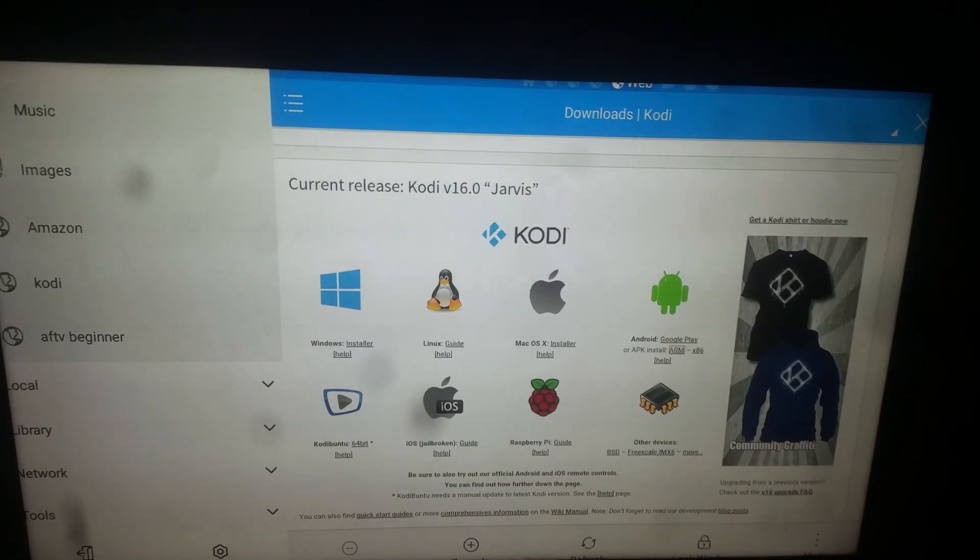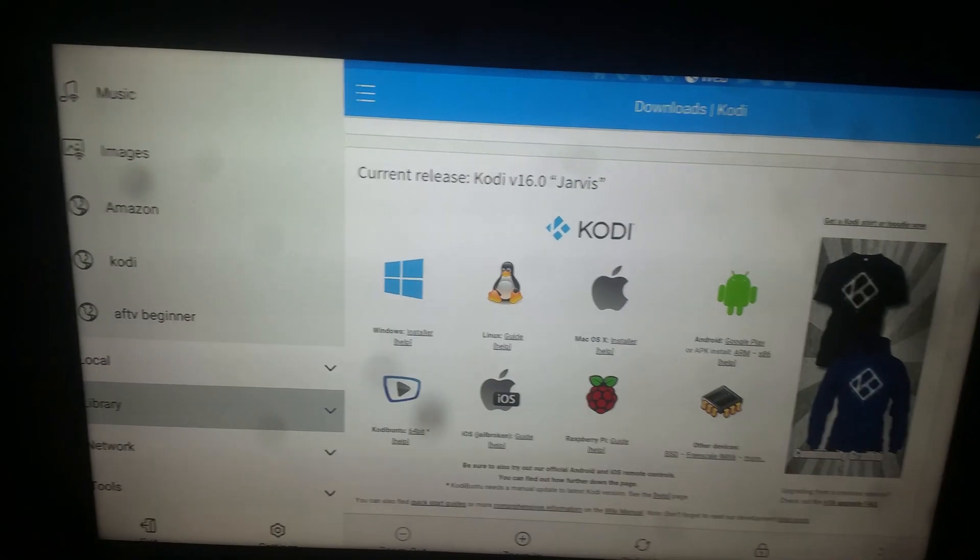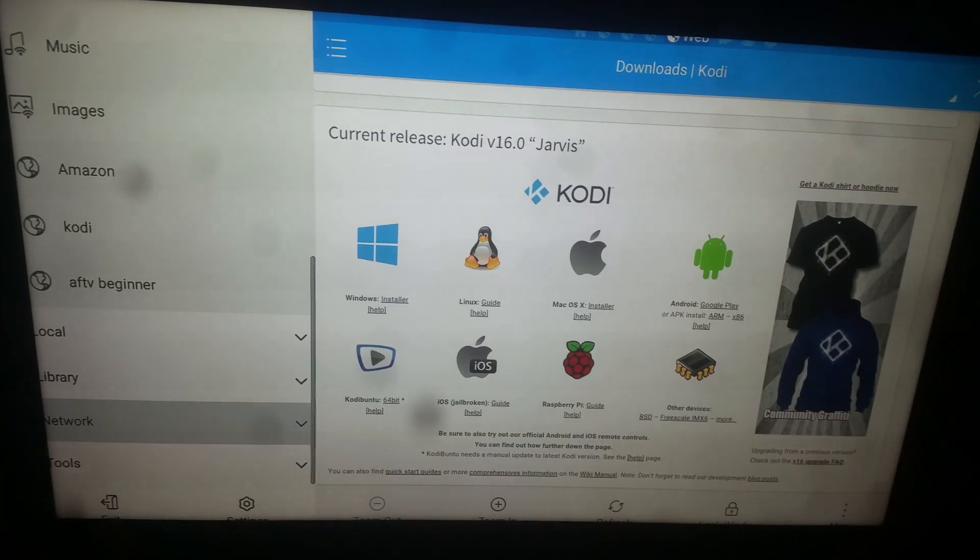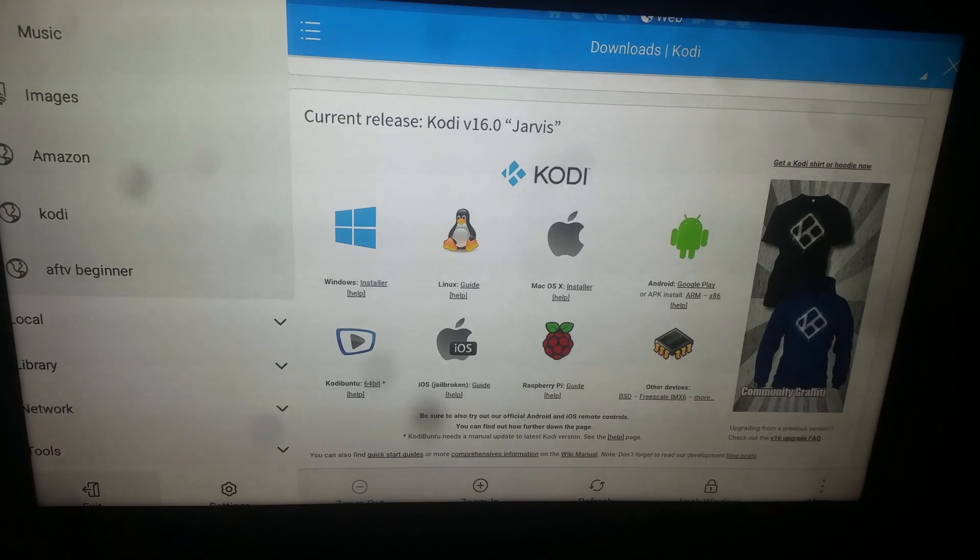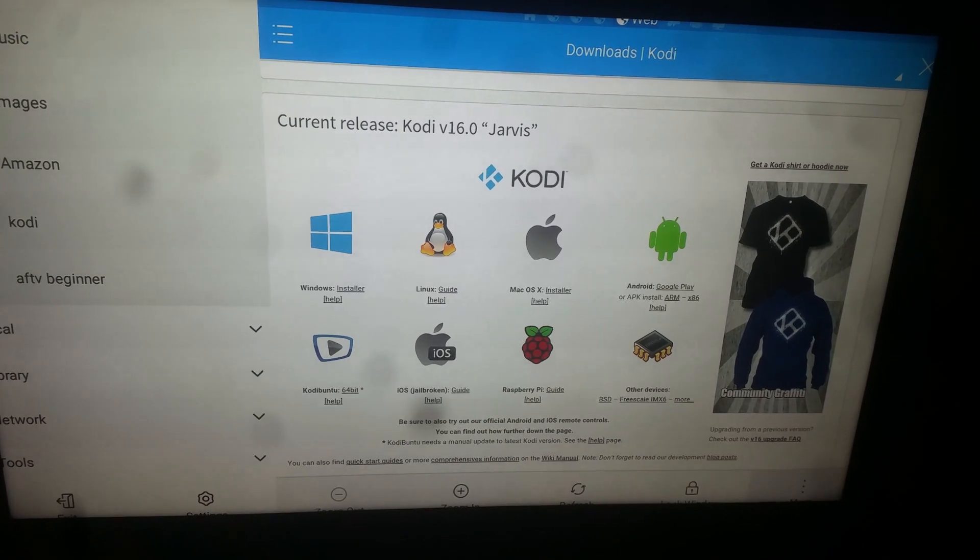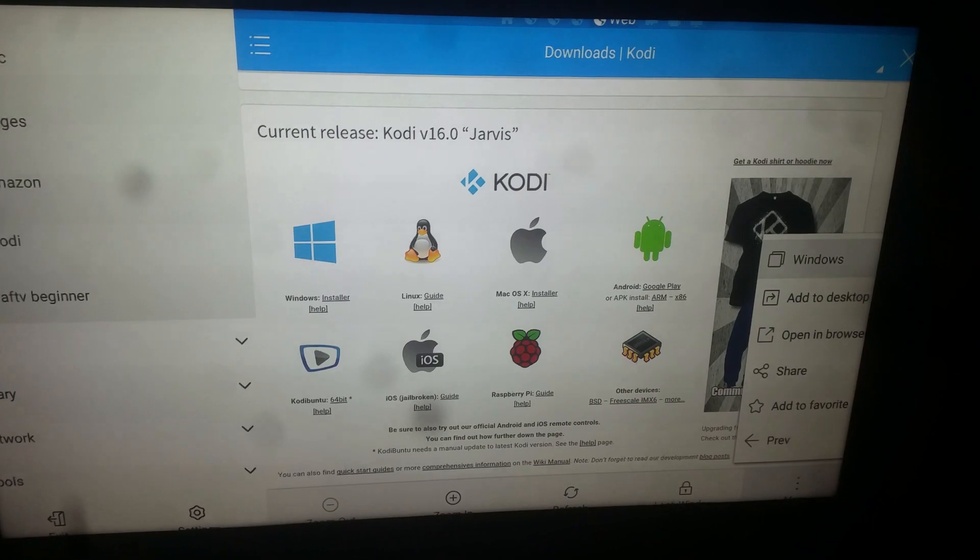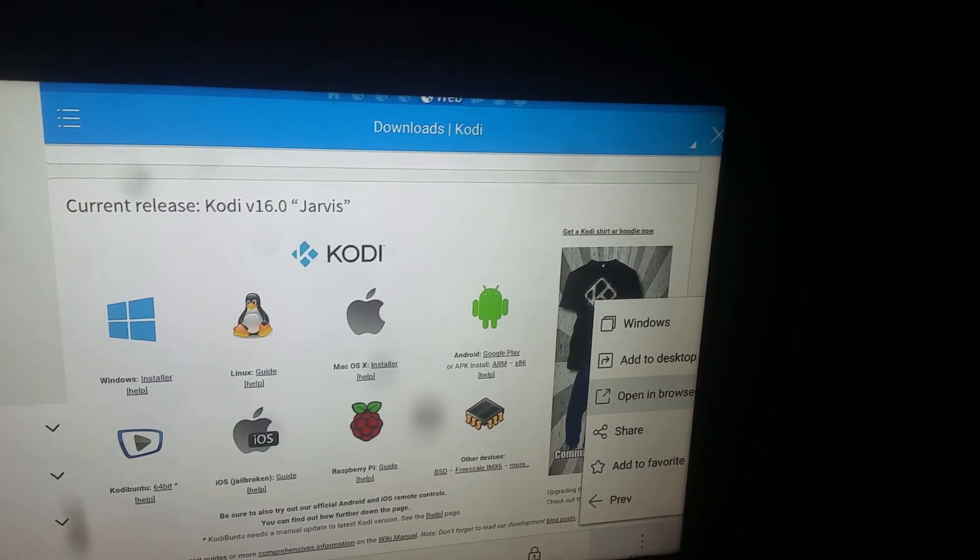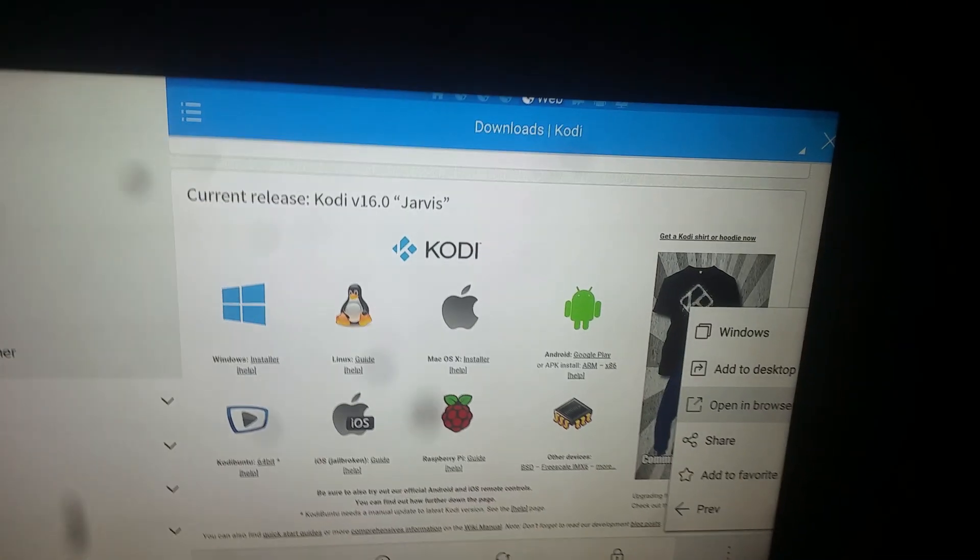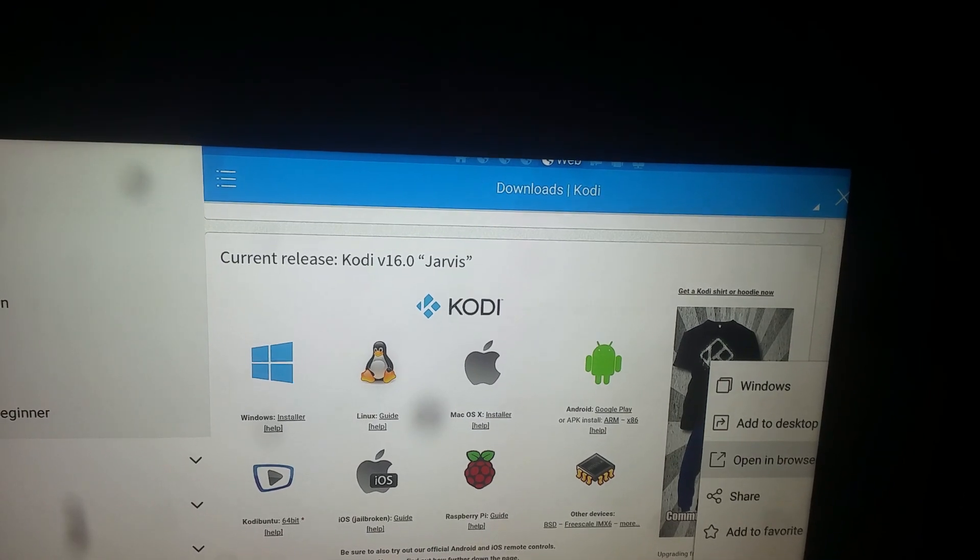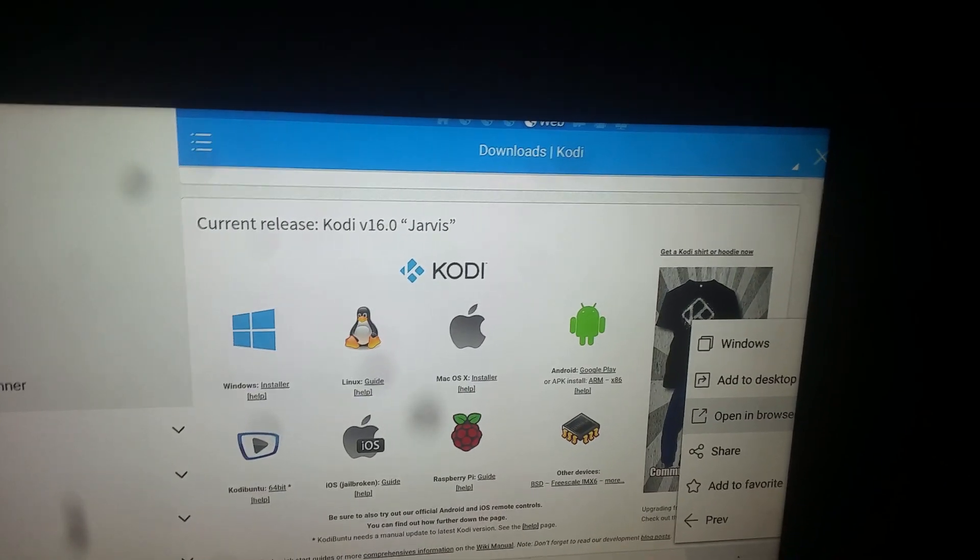We're going to go back over to File Explorer, go down to the bottom, and go all the way over to More. We're going to open up More, go down, and open it in browser. I'm not going to do that because I already have it downloaded, but that is how you do it.